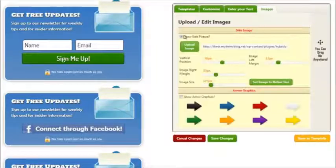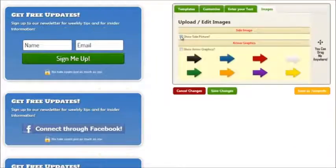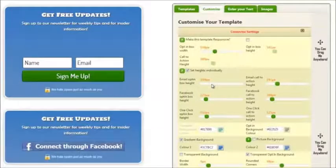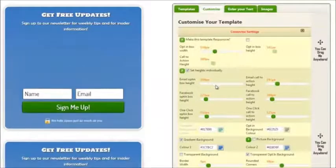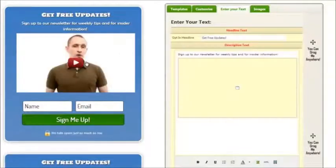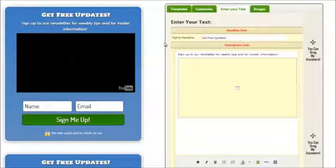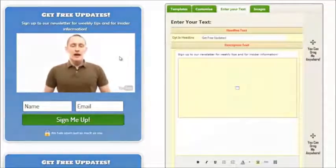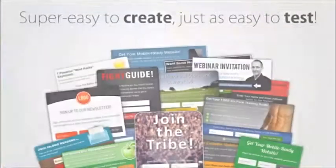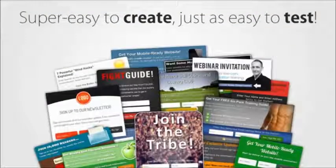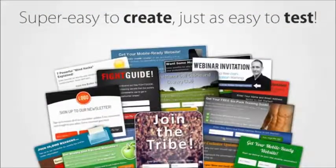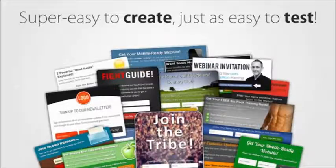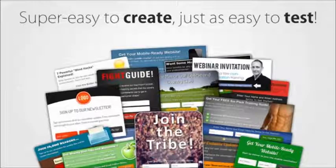Plus, thanks to the live updating preview, you always know exactly what you're doing. No cumbersome process of saving and refreshing just to see a small adjustment you made. So it's super easy to create great opt-in forms with HybridConnect, and thanks to the built-in automated split testing, it's also super easy to increase your conversions and get more subscribers.